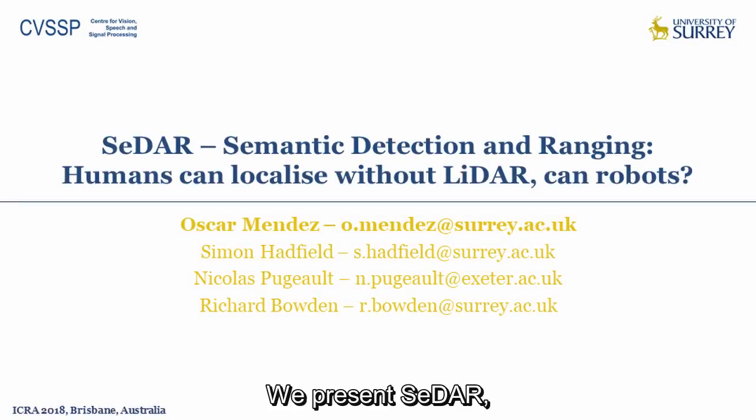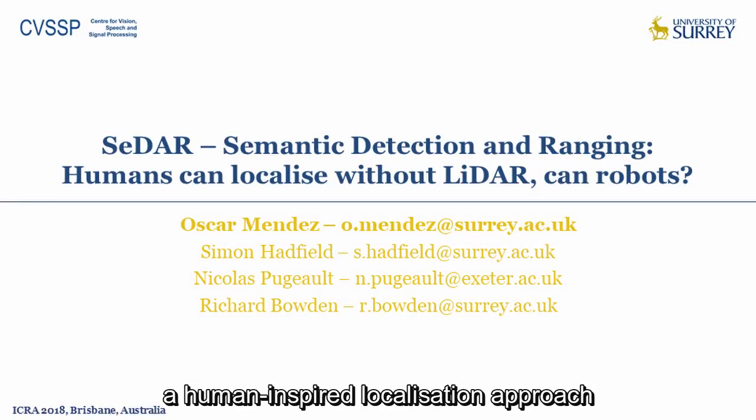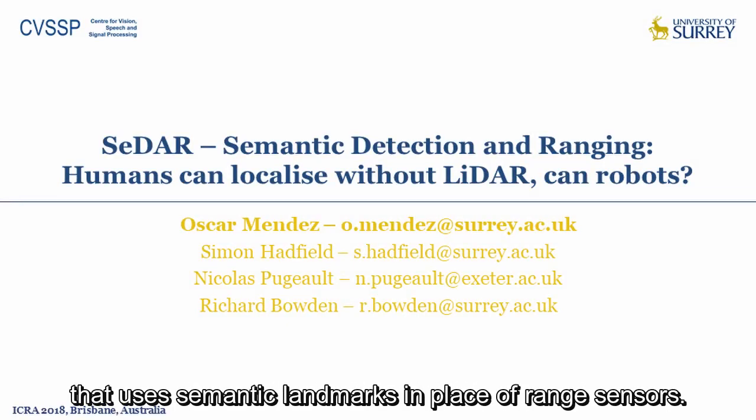We present CEDAR, a human-inspired localization approach that uses semantic landmarks in place of range sensors.